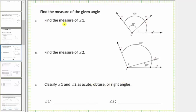For A, we're asked to find the measure of angle one. Here's angle one, formed by ray LW and ray LV. We're also given the measure of the larger angle: angle SLV equals 135 degrees, and the measure of angle SLW equals 88 degrees.